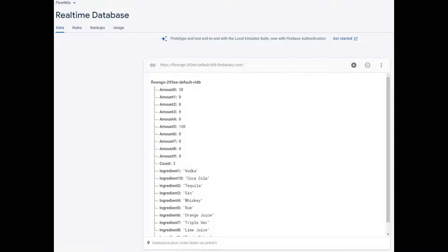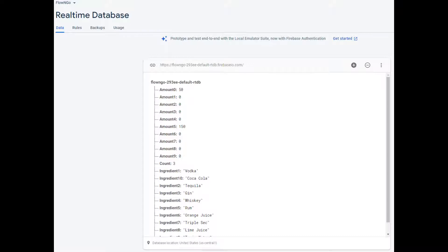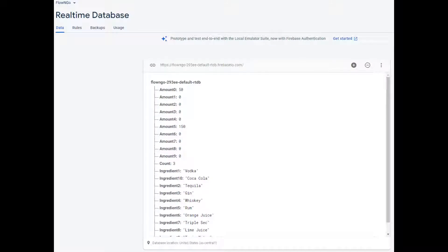Firebase is a real-time database run by Google. It allows synchronization of application data across many different platforms and stores the data on the cloud. It allows us to save data from each drink. The amount variable corresponds to the volume of liquid for each ingredient in a drink. It only stores the most recent drink and updates the data when a new drink is ordered. The count variable is incremented after every drink, documenting that a new drink has been ordered. This allows us to keep track of the total number of drinks.